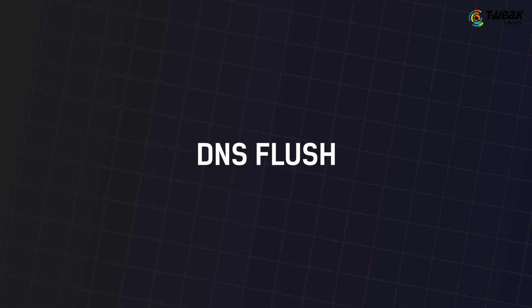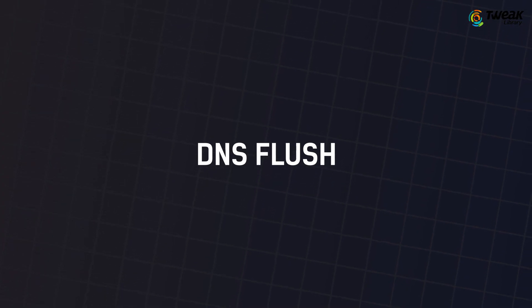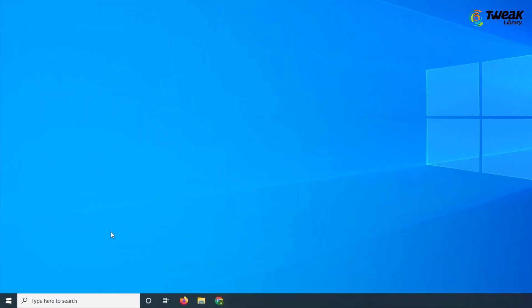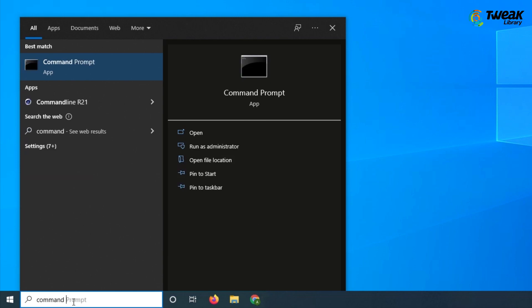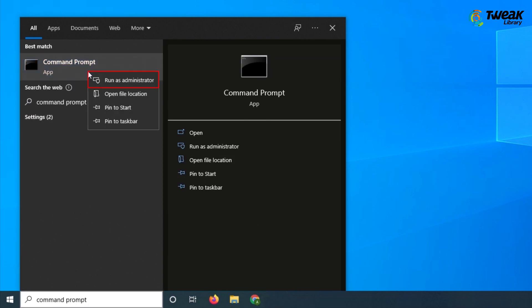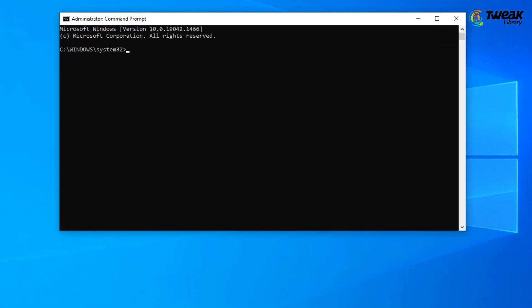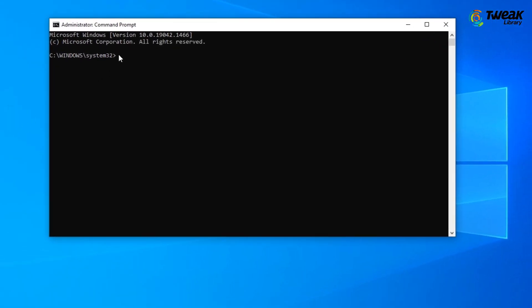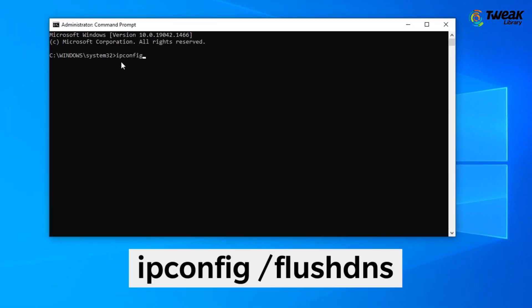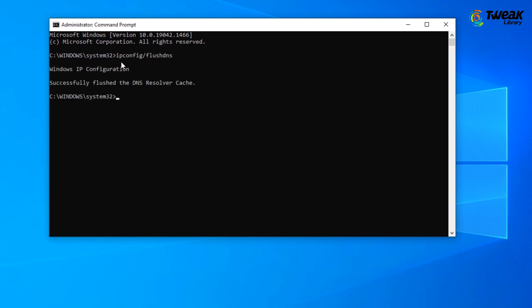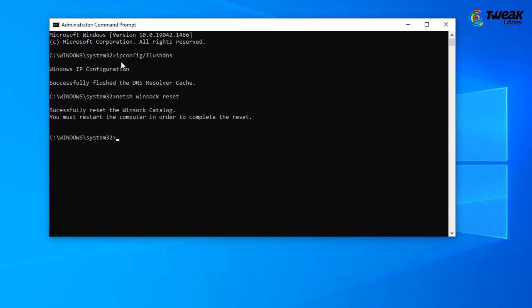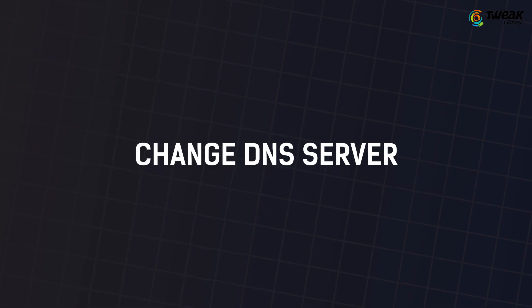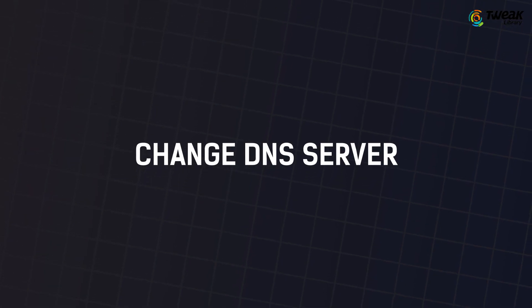Third solution is DNS flush. In your Windows search bar, type command prompt and right click on it. Select run as administrator. In the next window, type the command showing you on the screen and hit enter. Now check if your download failed network error problem is resolved or not. Next solution is changing DNS server.